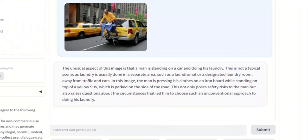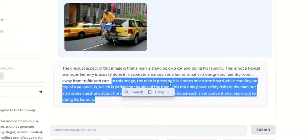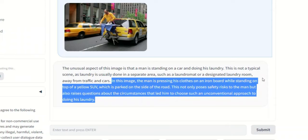The unusual aspect of this image is that the man is standing on a car and doing his laundry. This is not a typical scene, as laundry is usually done in separate areas, such as laundromat or designated laundry rooms. Okay, then it goes on to say, in this image, the man is pressing his clothes on an iron board, while standing on the top of a yellow SUV, which is parked on the side of the road.